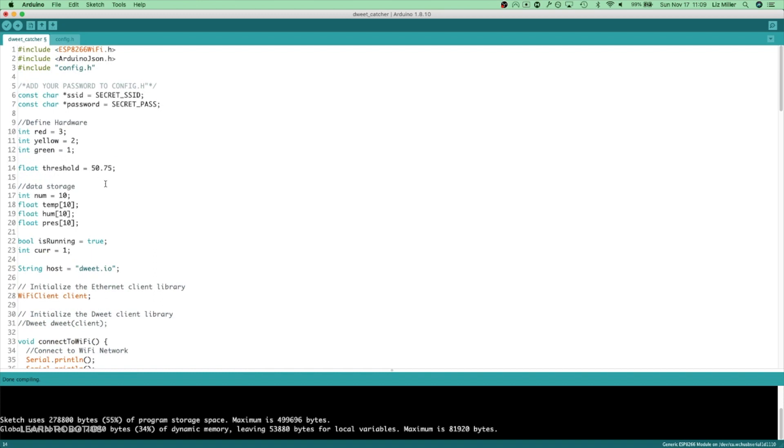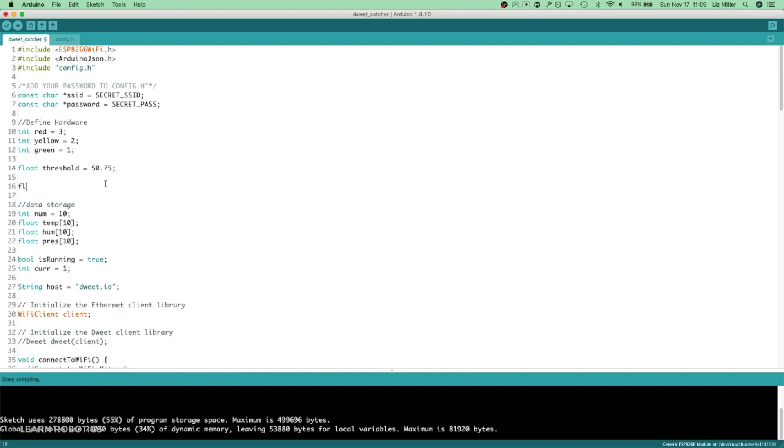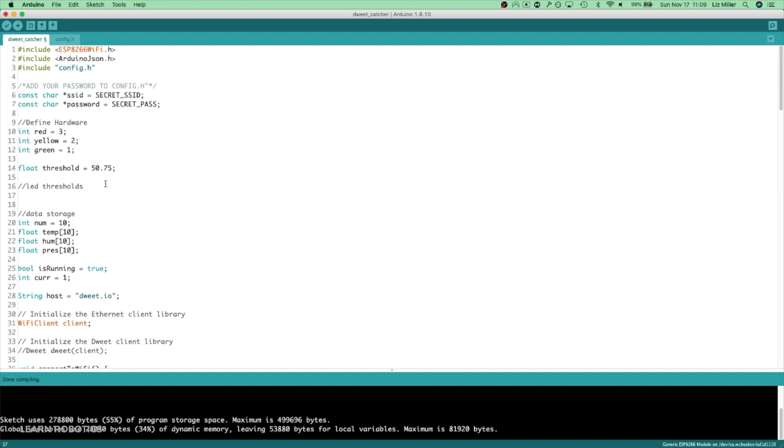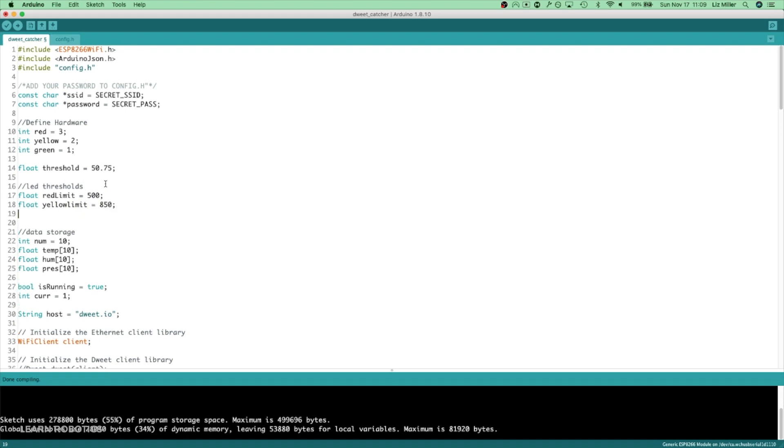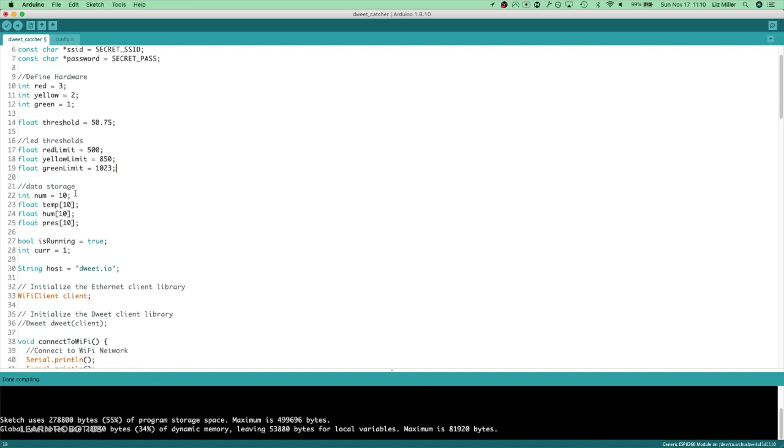Why don't we go ahead and define some thresholds here. I'm just going to put in a comment and say these are going to be our LED thresholds. So what we could do is call this float red limit, and that's going to be 500. And we'll do a float yellow limit, and that's going to be 850. And then let's do float green limit, and that's going to be 1023, just so that we have it.